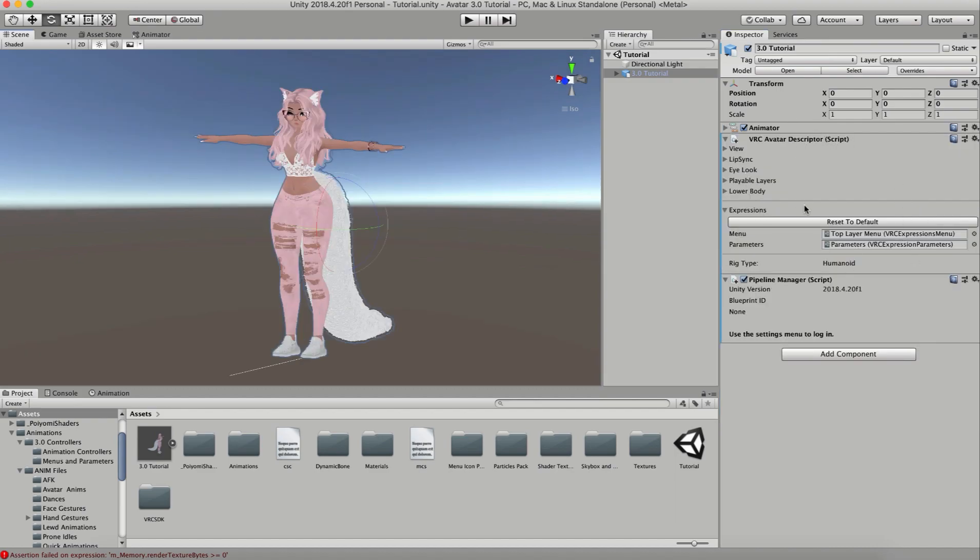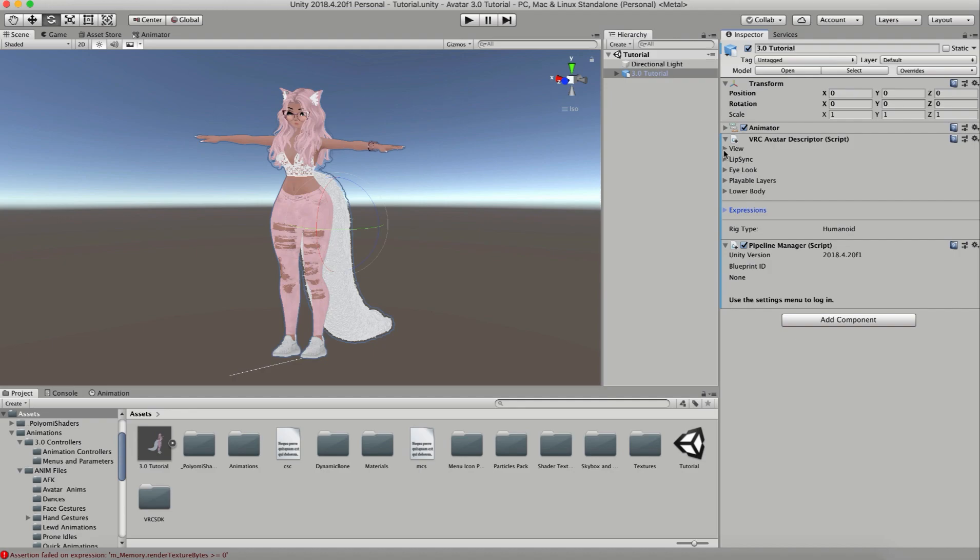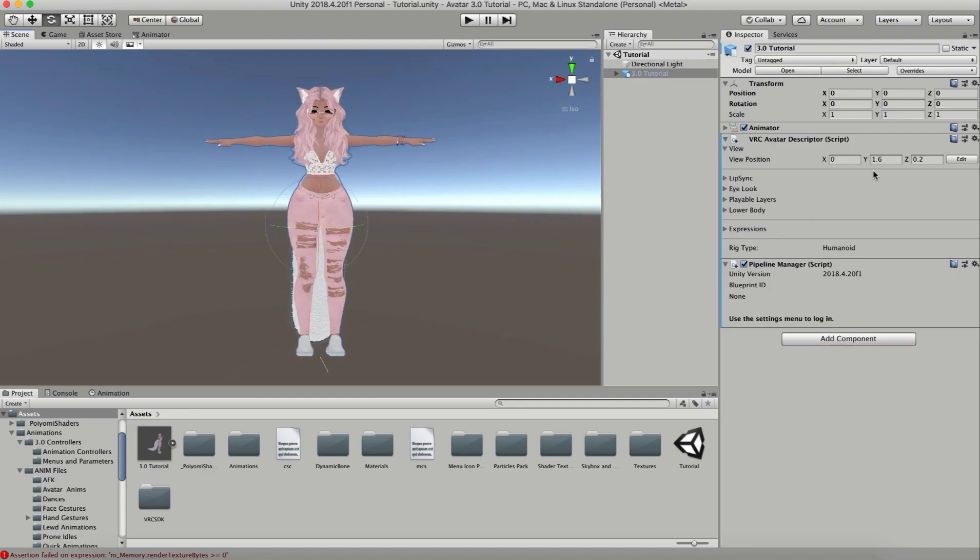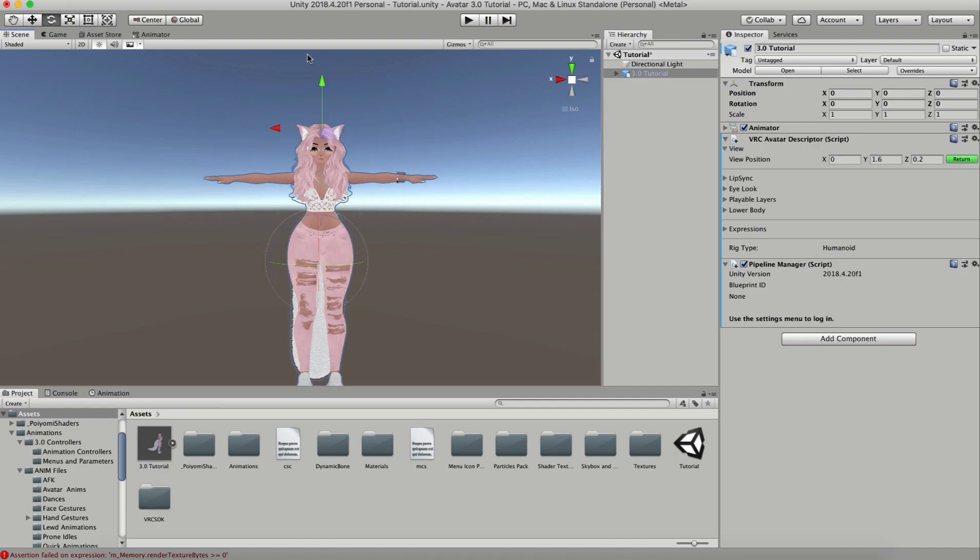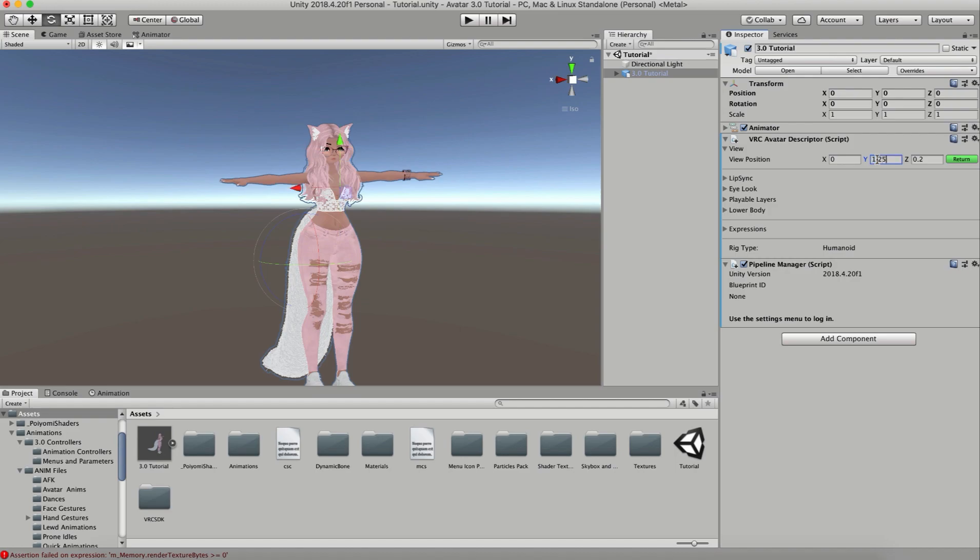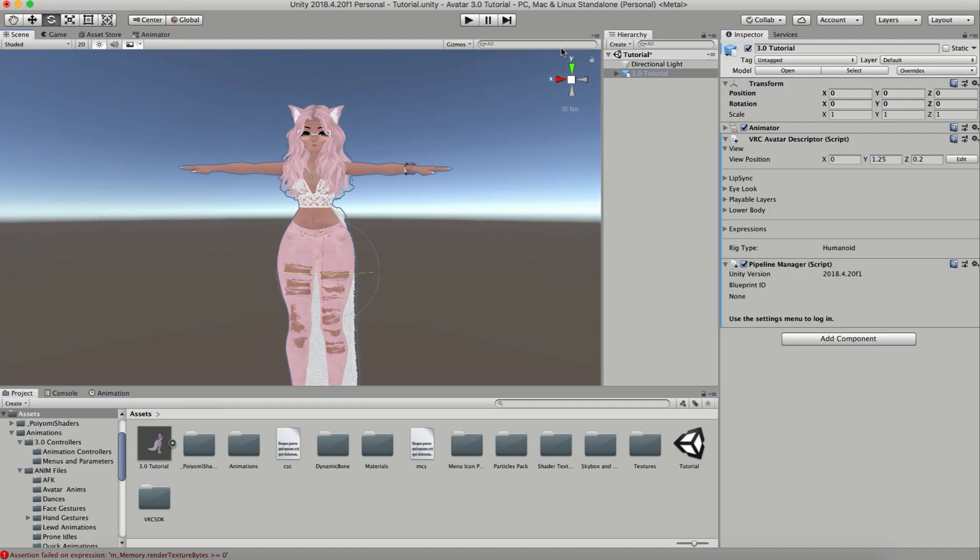The next thing I'm going to do is take a look at my avatar descriptor. We're going to start at the top with my view. This is really cool in the new one - you can actually click on edit and you can drag your view ball exactly to where you want it. Now I actually want my avatar to be a specific height, so in the Y category I'm going to type in 1.25.